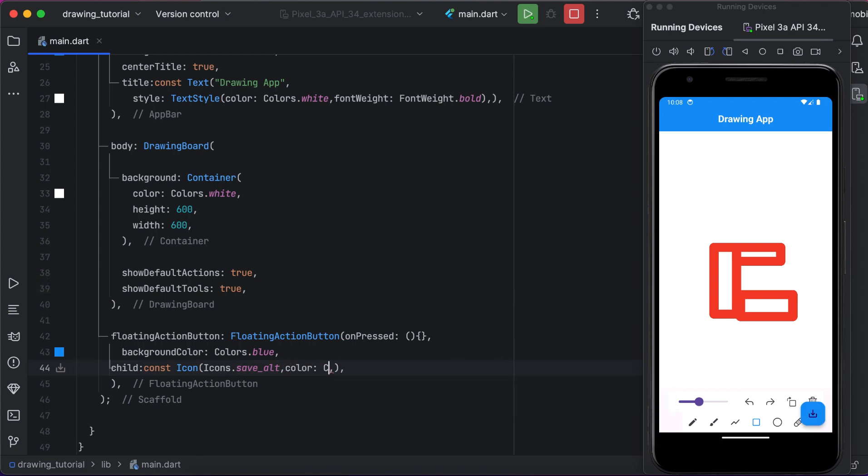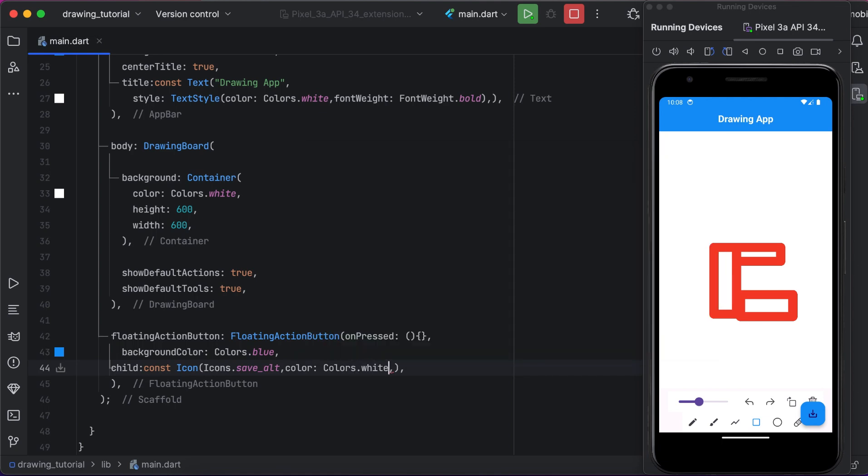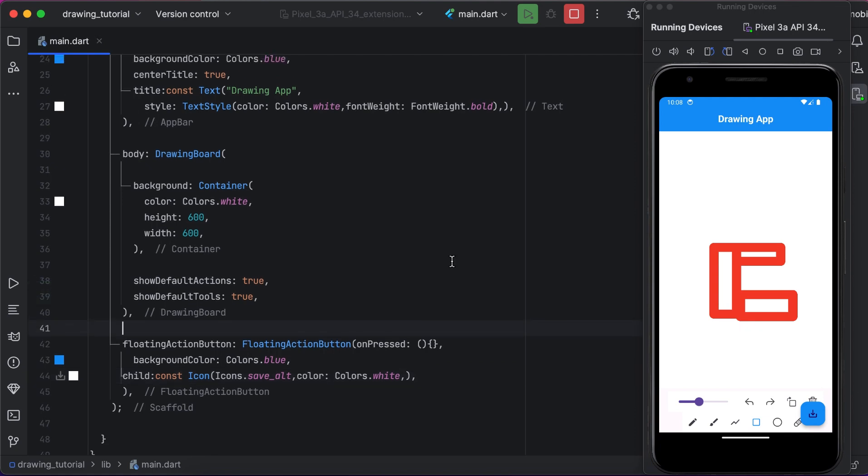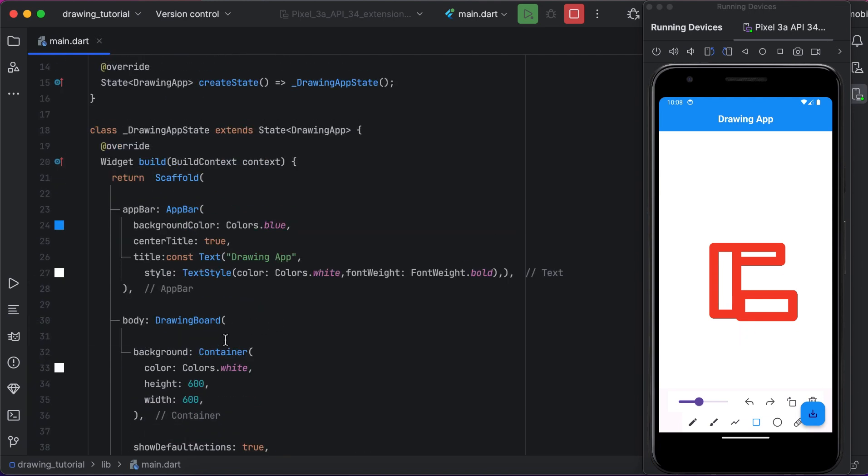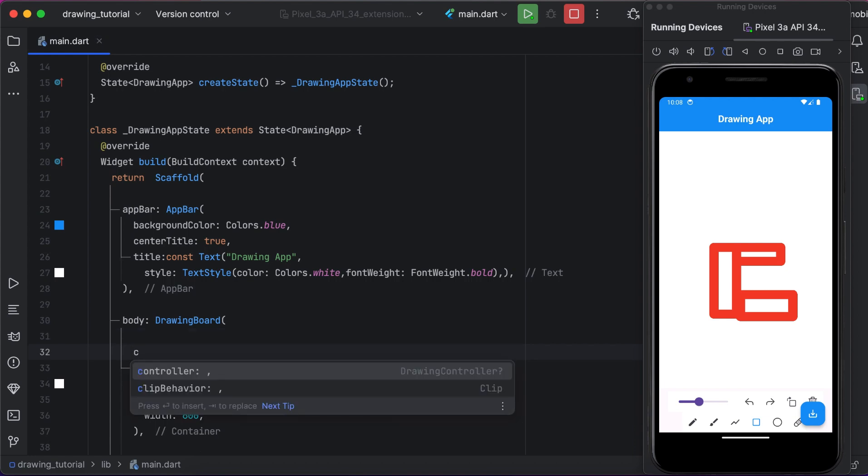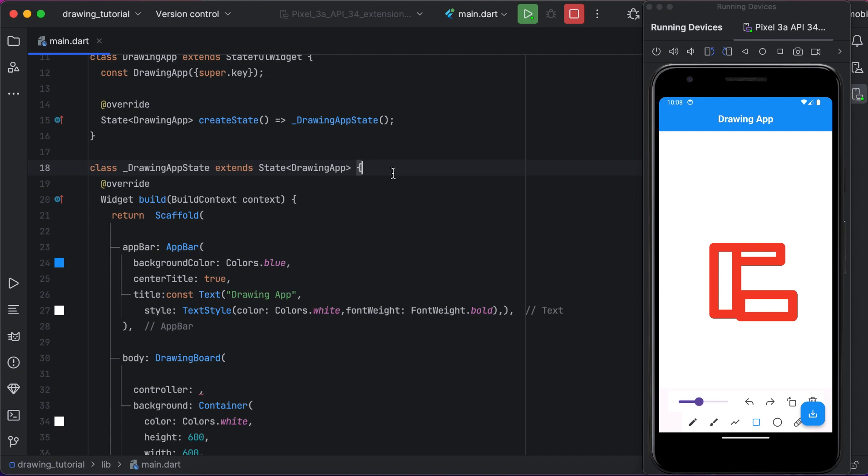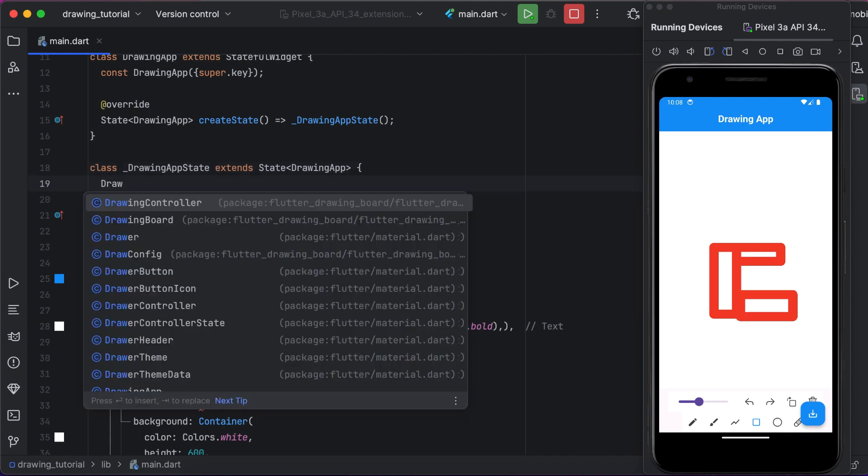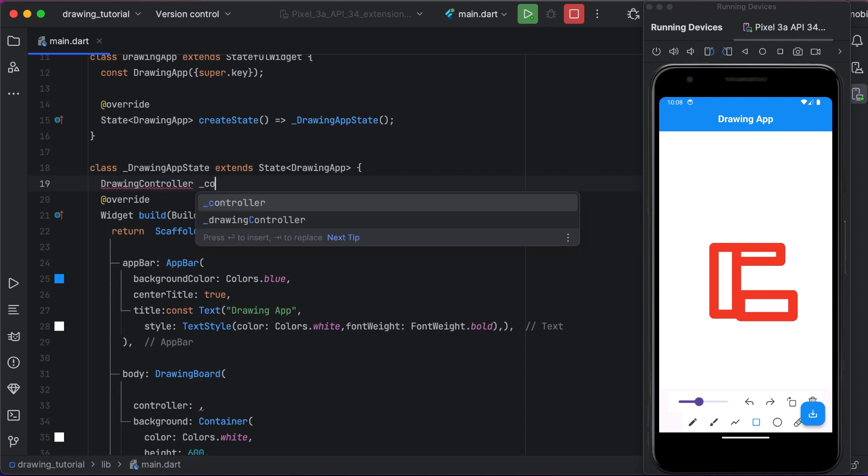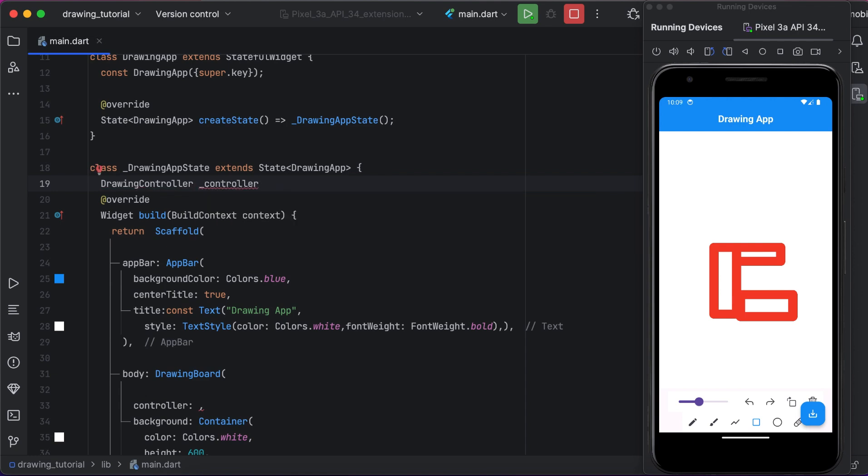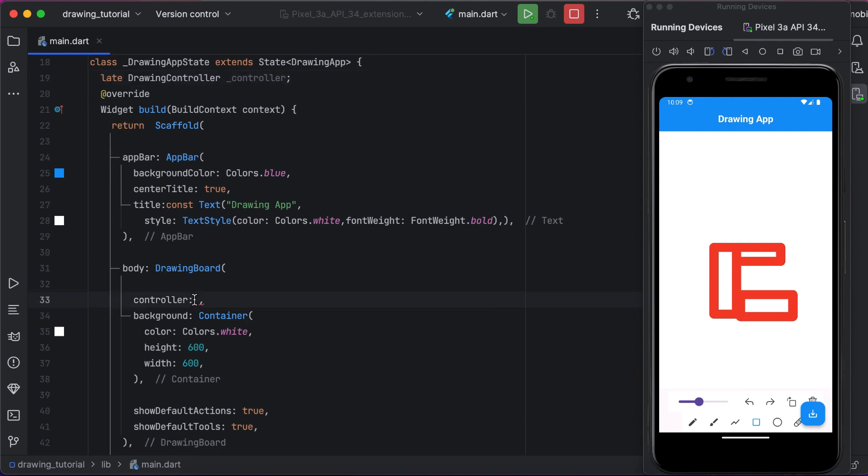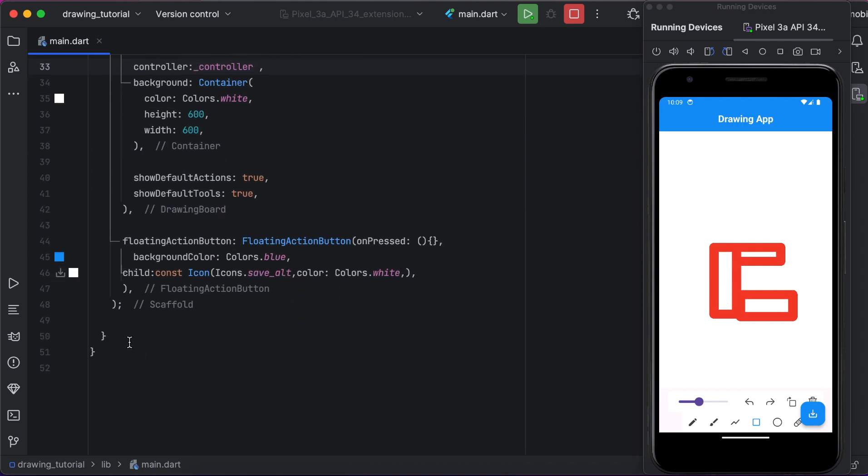Now there is a property of drawing board which is a controller. For this we need to create a controller of drawing board. Here we are creating a controller of drawing board. Now set it as late, so it will initialize late. Here we are not initializing it. The controller is required. Now we are creating a method for saving the drawing.